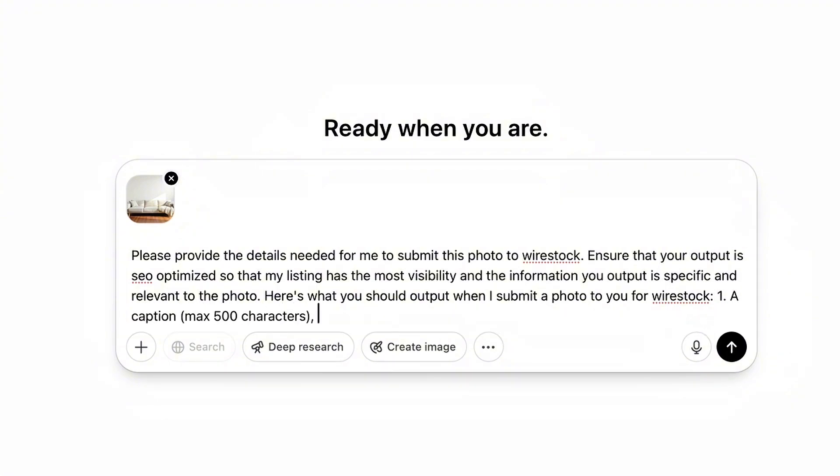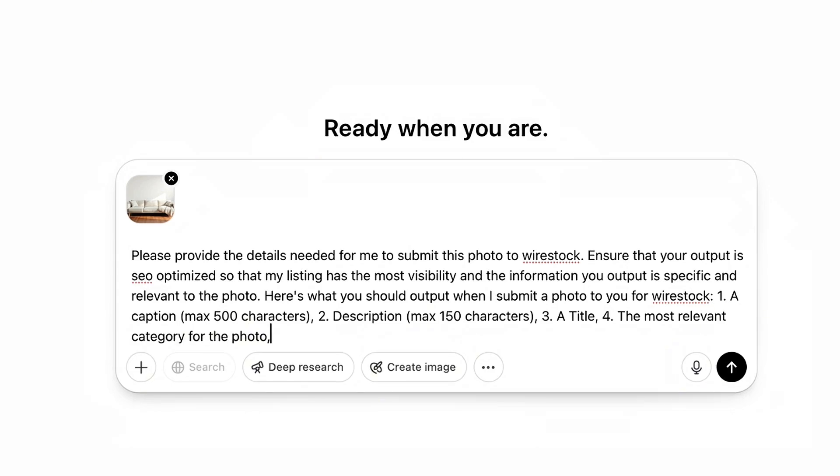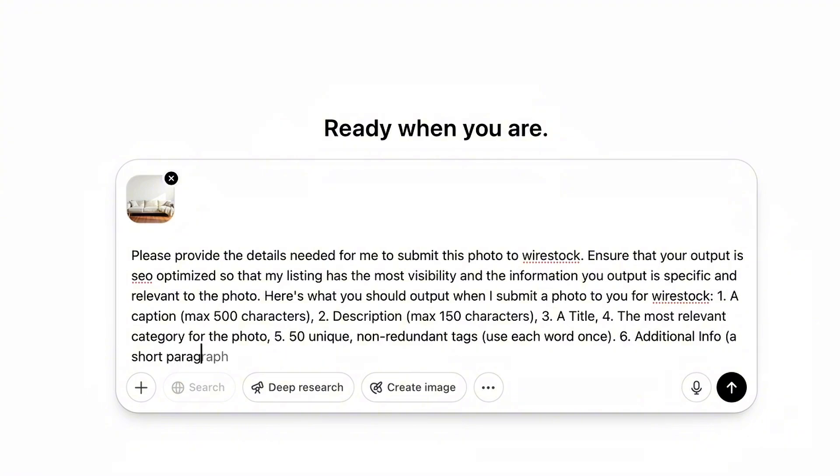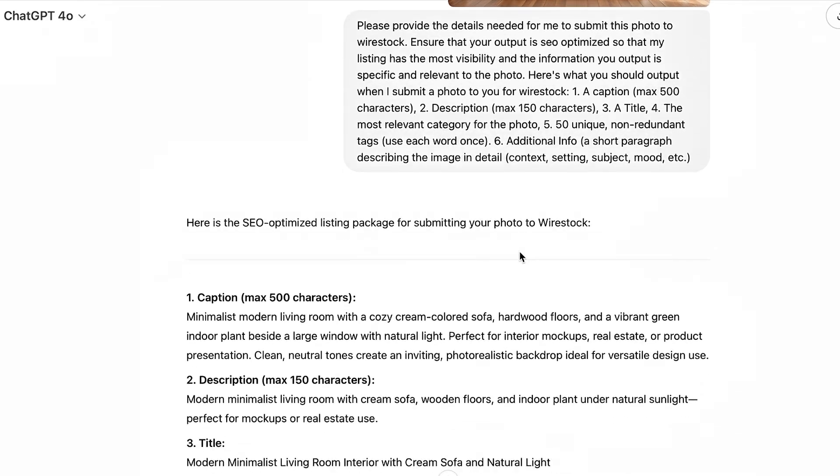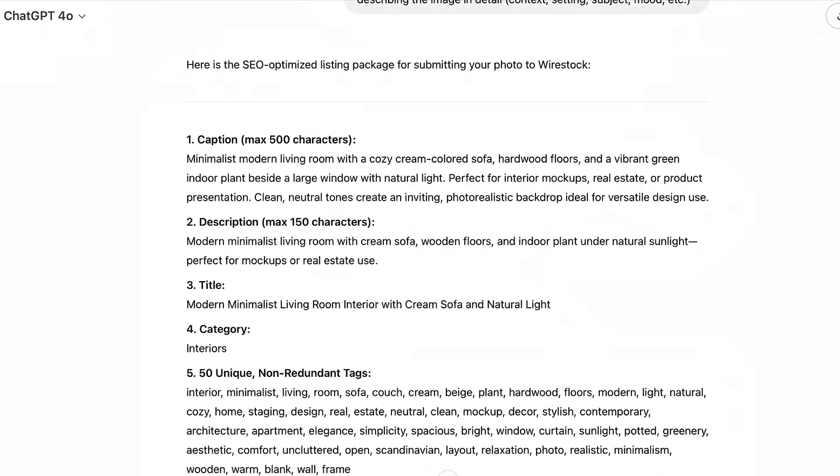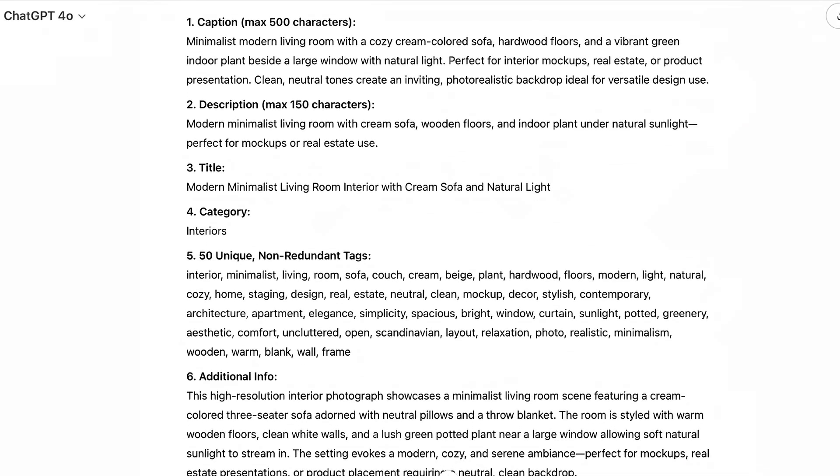Number two, description, max 150 characters. Number three, a title. Number four, the most relevant category for the photo. Number five, 50 unique, non-redundant tags. Use each word once. Number six, additional info. A short paragraph describing the image in detail, context, setting, subject, mood. And then you're going to go ahead and hit generate and it's going to give you all the information that we are literally just going to copy and paste into Wire Stock. How easy is that?